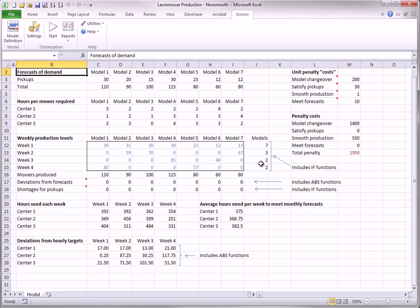Finally, the hours used each week in the three machine centers, shown in rows 21 to 23, are quite level, which keeps the penalty for smooth production low.